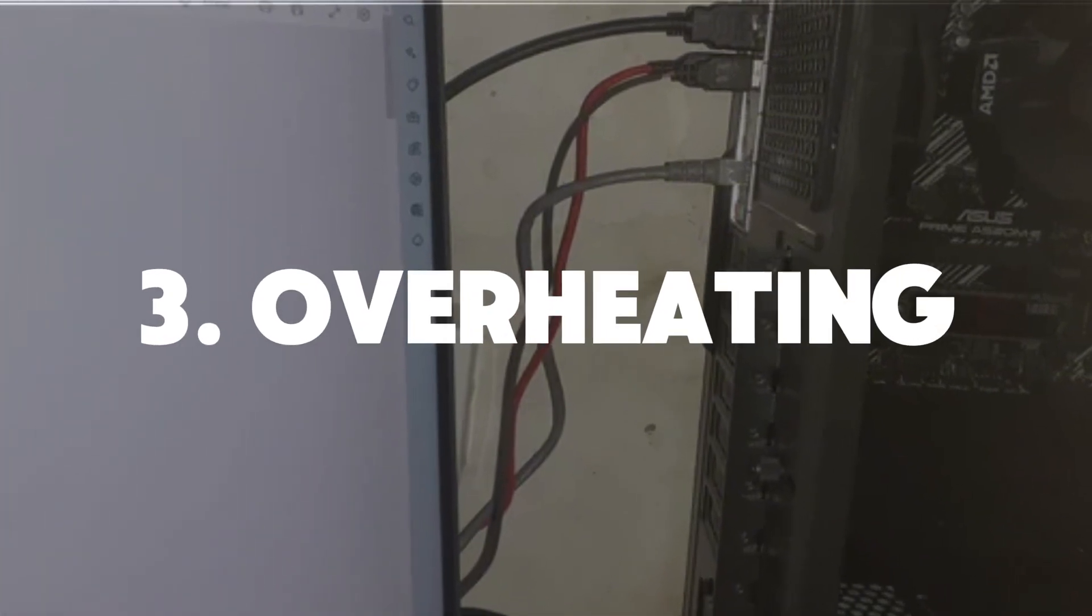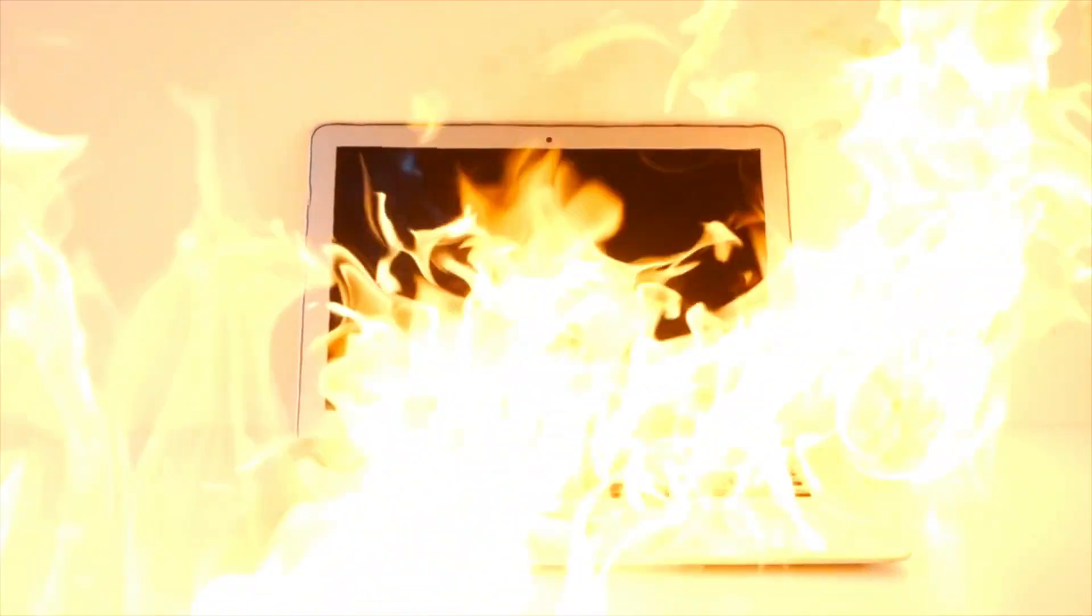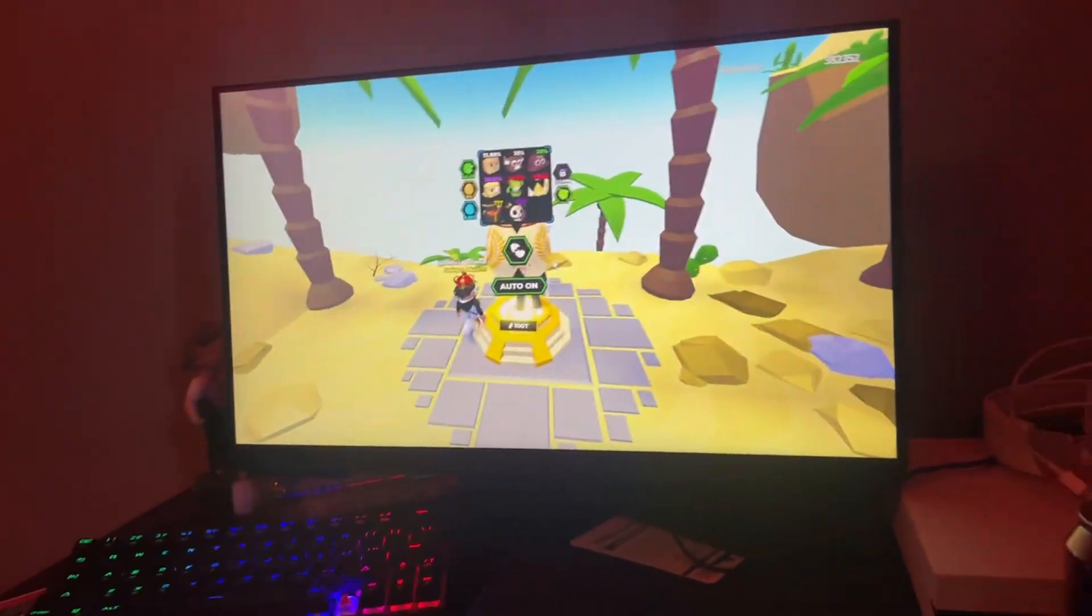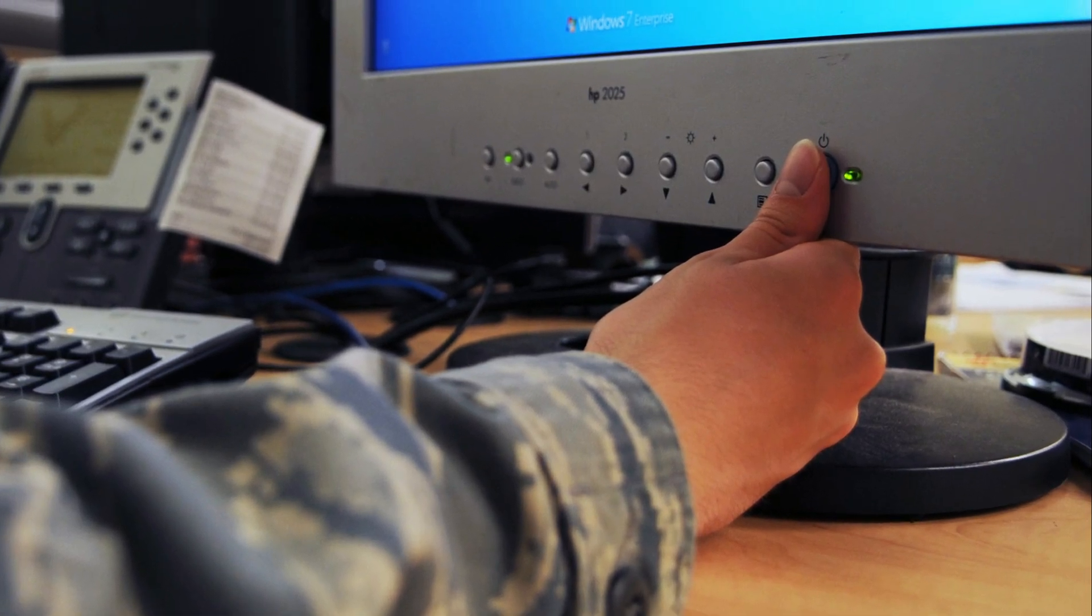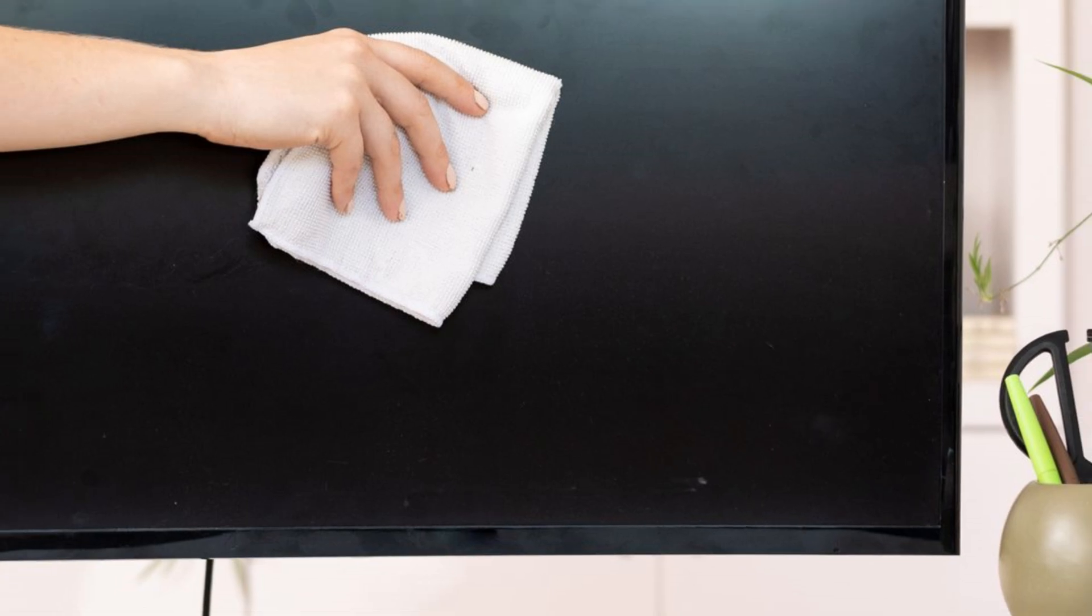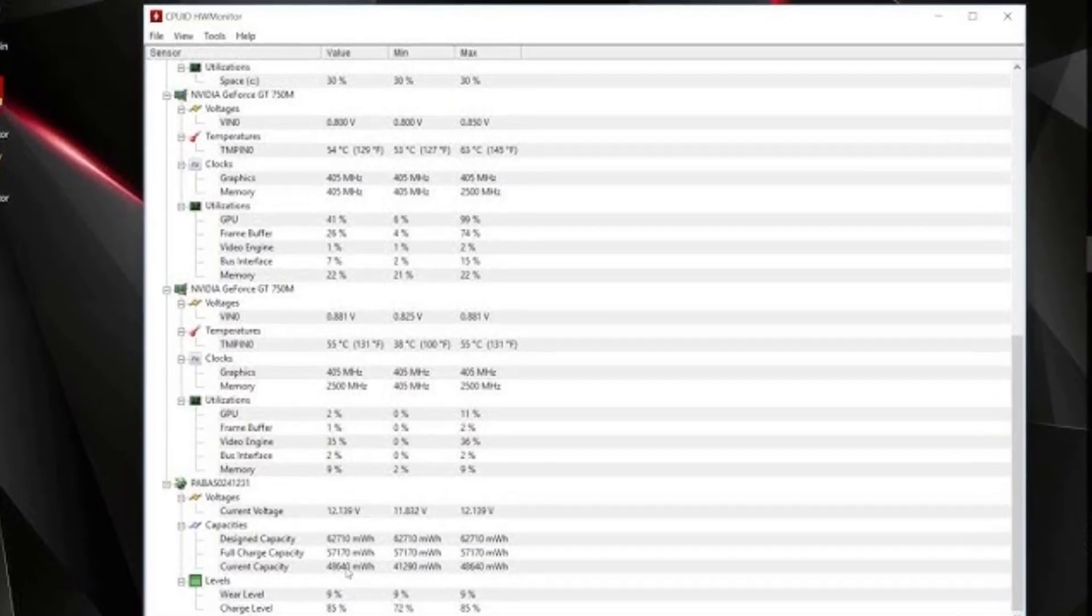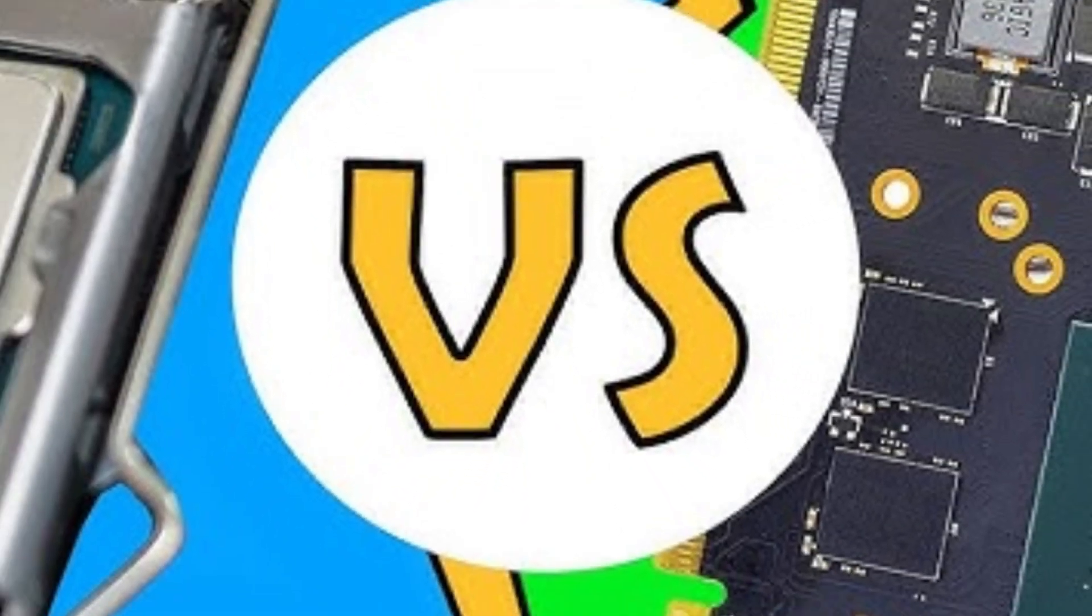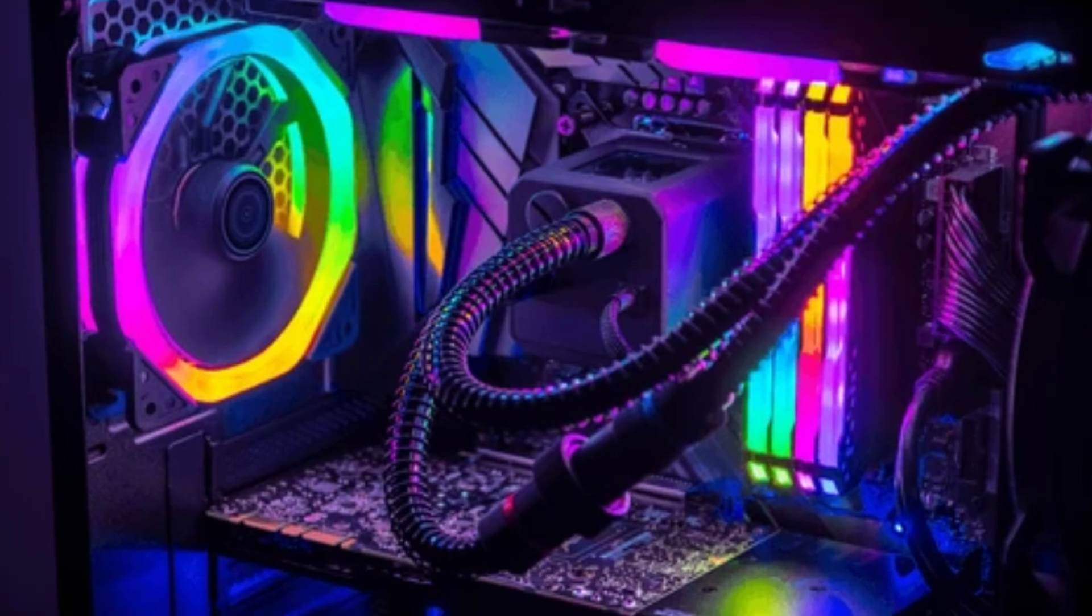Number three, overheating problems. Overheating can be another sneaky reason for black screens, especially after running heavy programs or games for a long time. Give your system a break to cool down. Clean any dust from your fans and vents, and make sure your computer has good airflow. You can use a tool like HWMonitor to keep an eye on your system temperatures. If your CPU or GPU is running too hot, it might be time to upgrade your cooling setup.